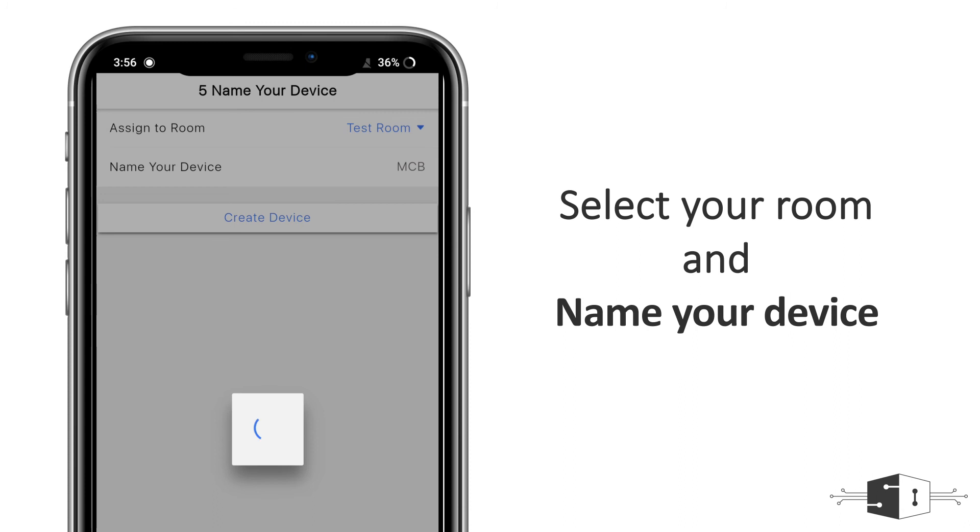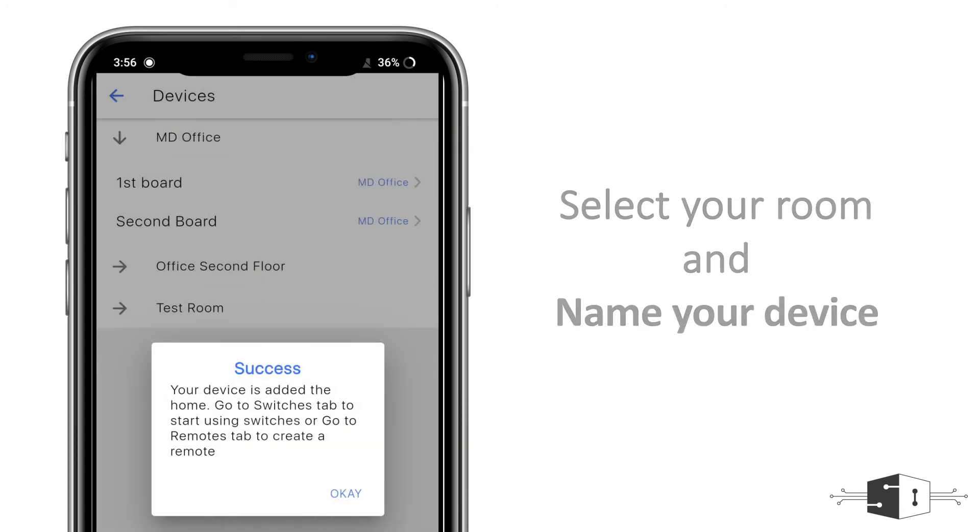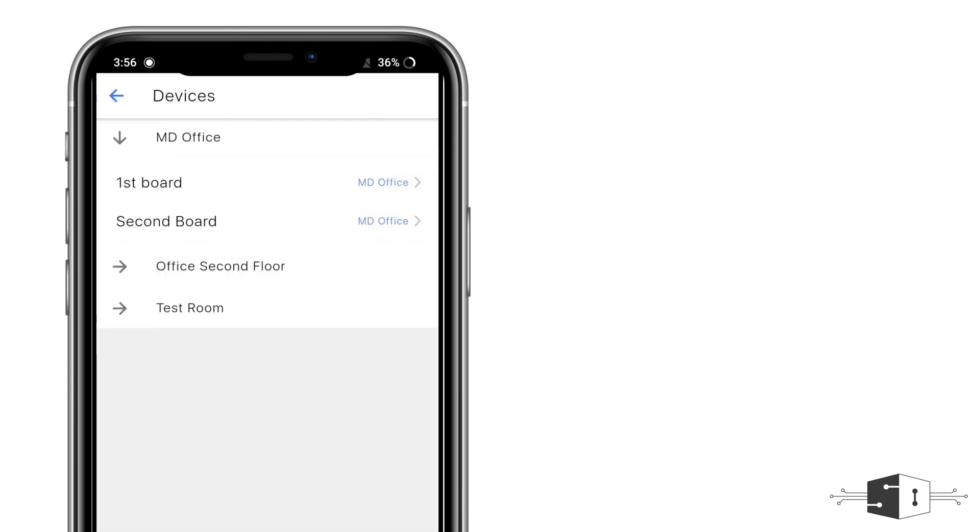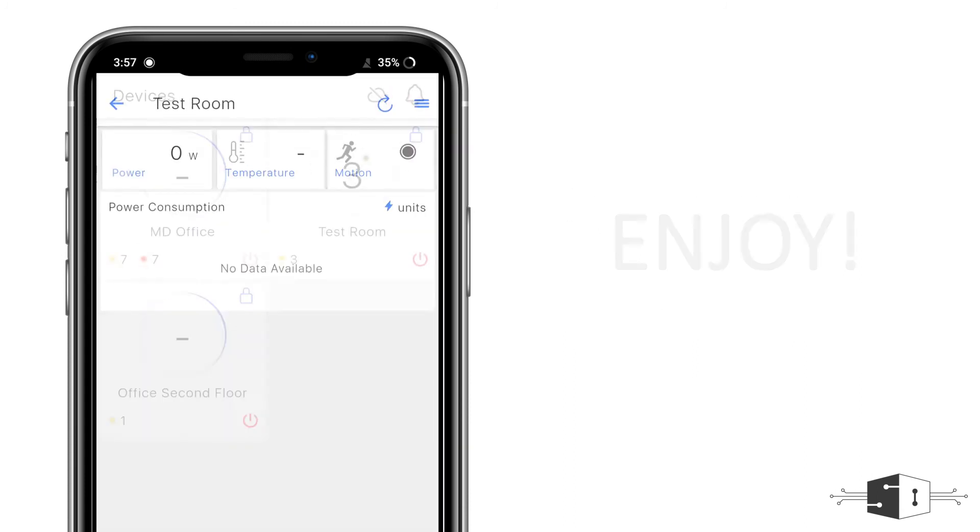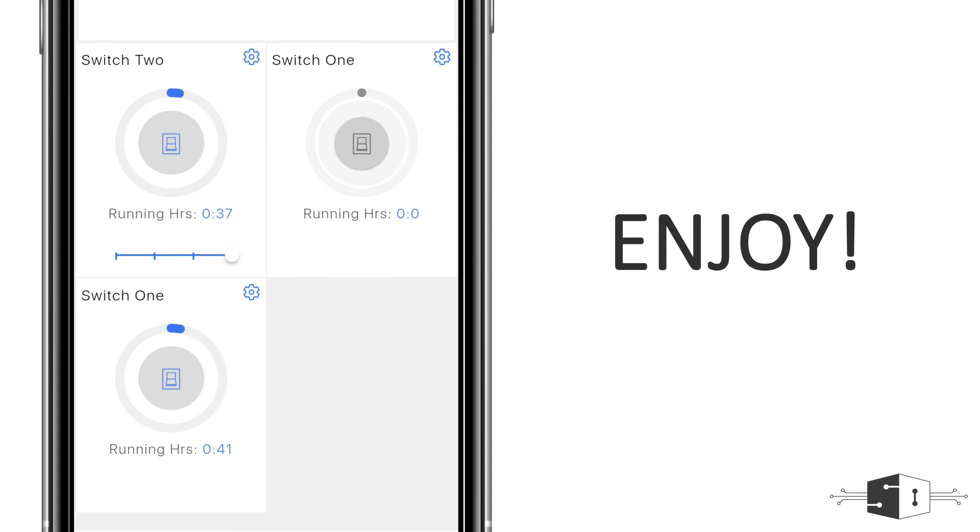To check the device, you need to click on devices, then you need to click on the room, and here you will see the MCB. It's currently off, and when I press on it, the MCB will turn on.